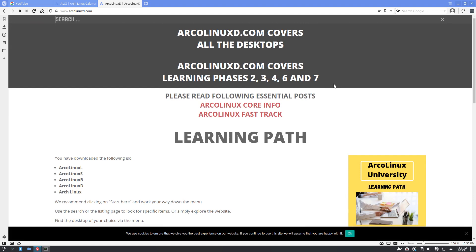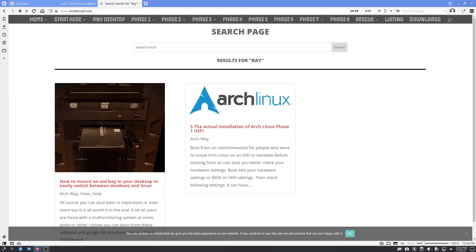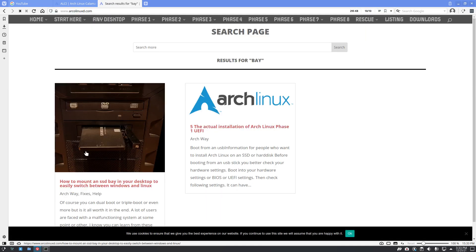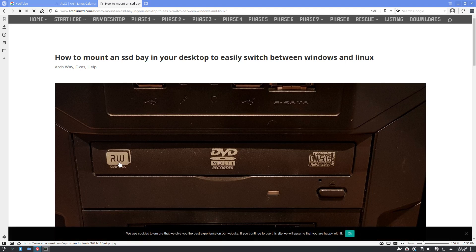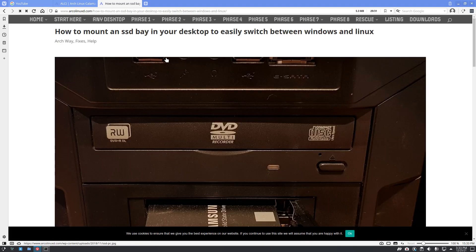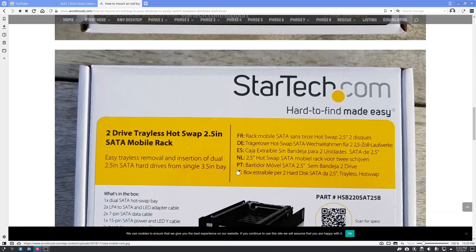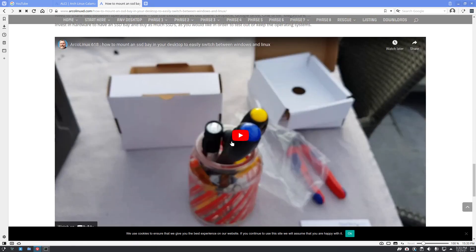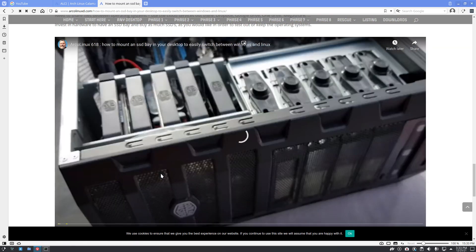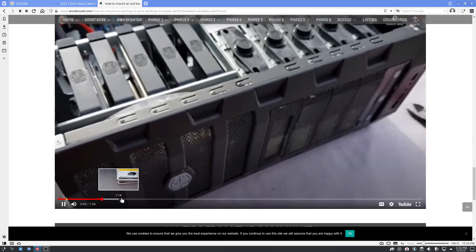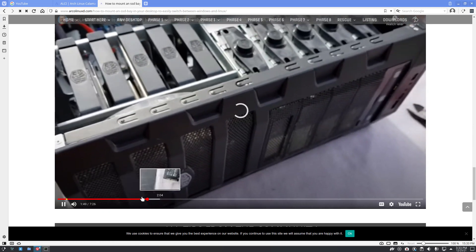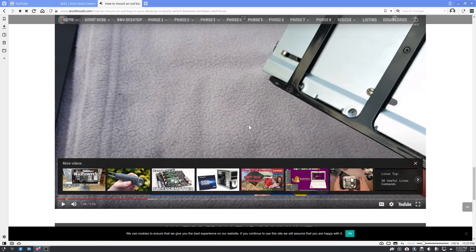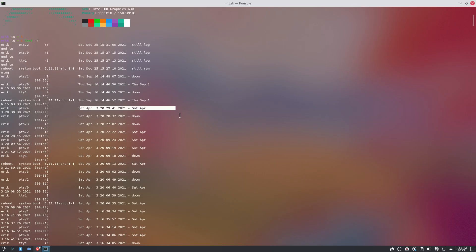Anyway, this one, that article, how to mount an SD bay in your desktop to easily switch between Windows and Linux. I've made the video how to do it. I've recorded every step of the way how you should do it. It's super simple. You only need to have the hardware, buy the hardware somewhere. And then you forget an SSD lying around.